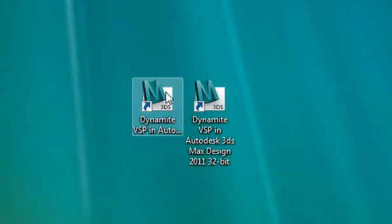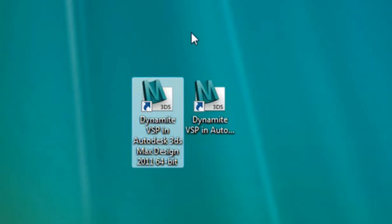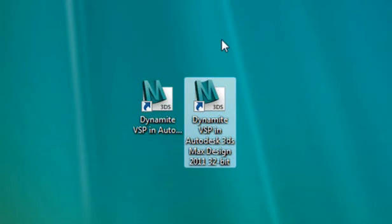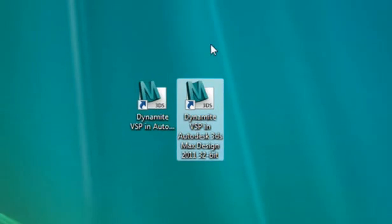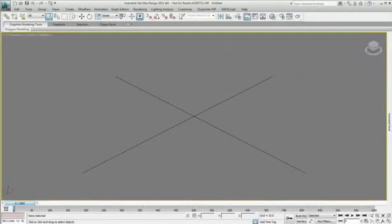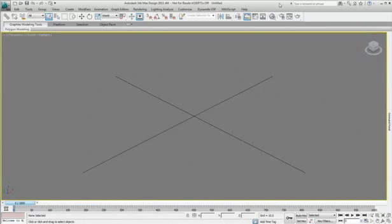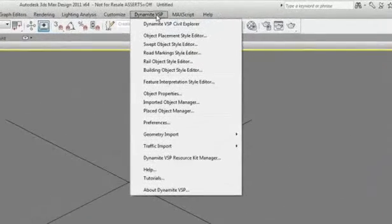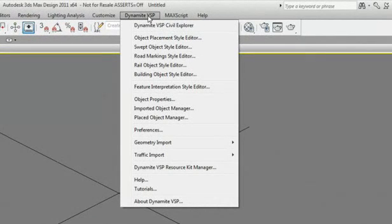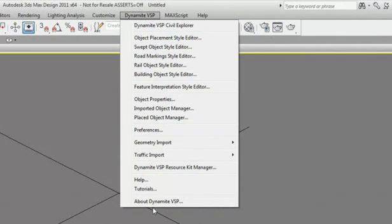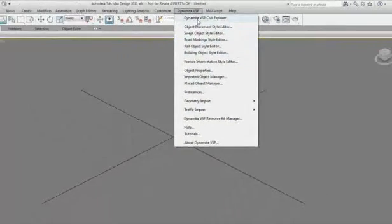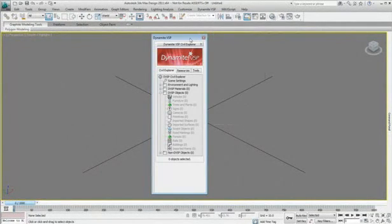The Civil Visualization Extension, which includes Dynamite VSP for 3DS Max Design and the Dynamite VSP Exporter for AutoCAD Civil 3D, is designed to help make the process of visualizing civil engineering projects quick and easy.